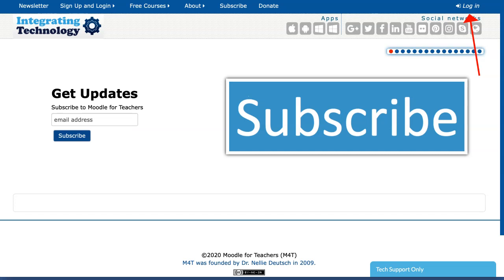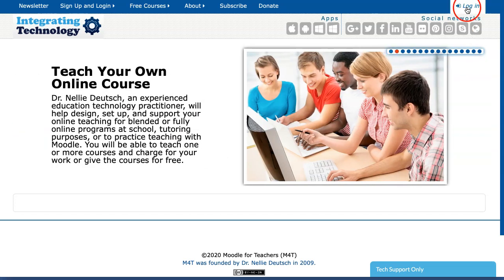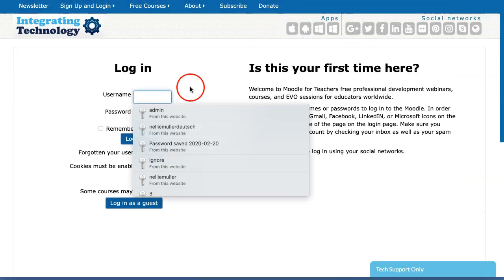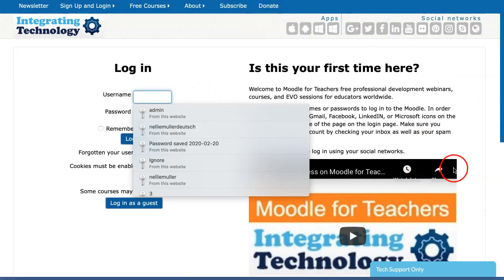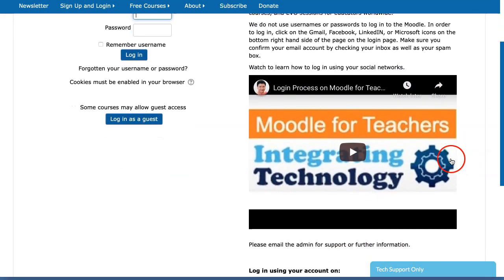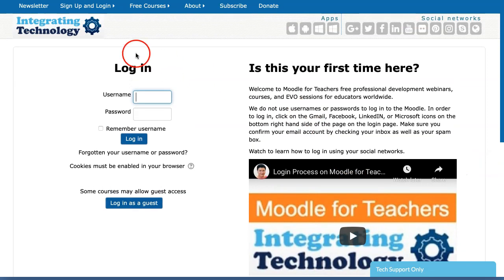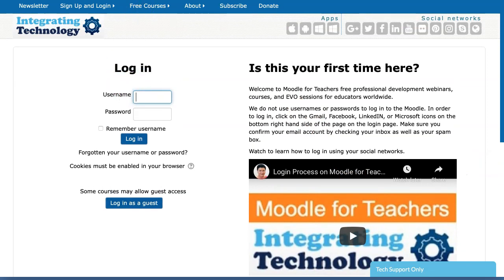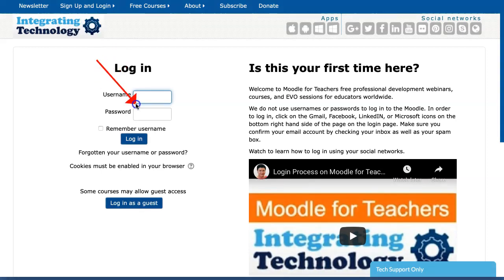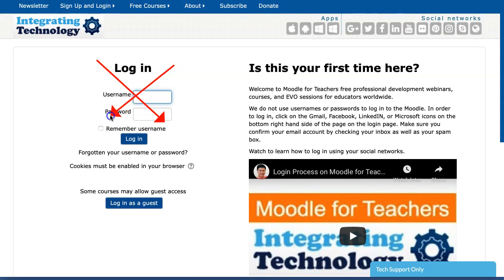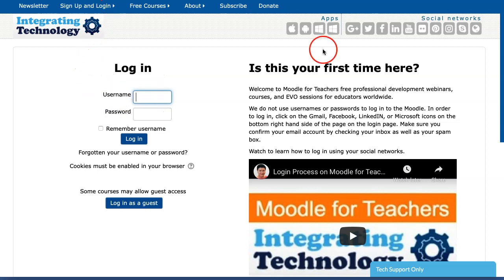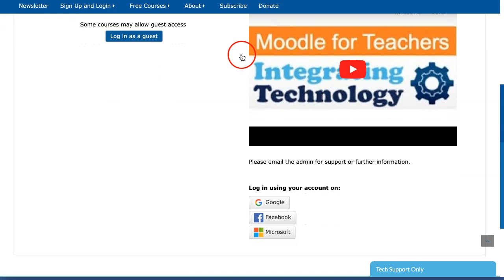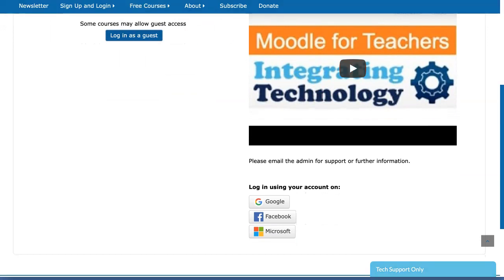So you log in by going into the login icon right up here. So let's do that now. When you're in there you'll be prompted to add your login to the username and password, but we don't use usernames and passwords in this Moodle site which is the platform that we'll be using. Instead we use the following.